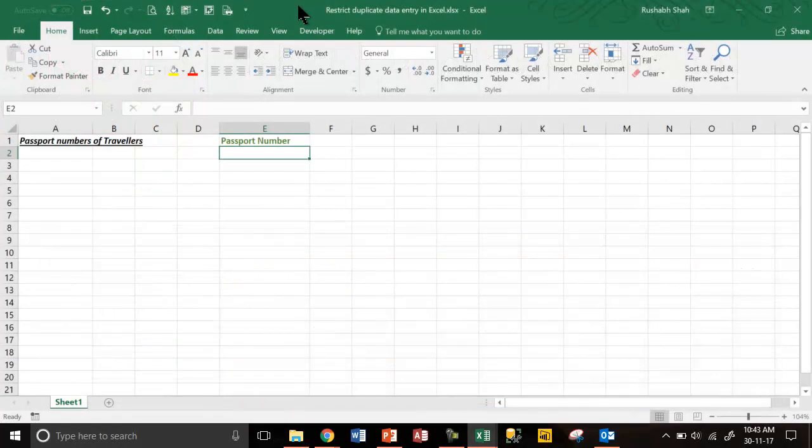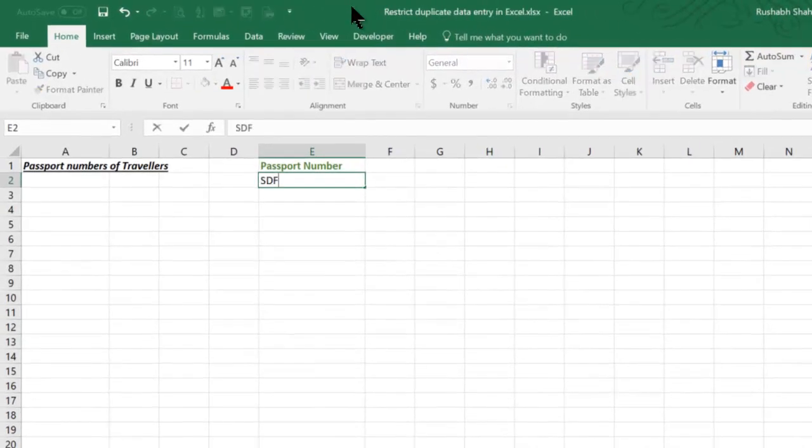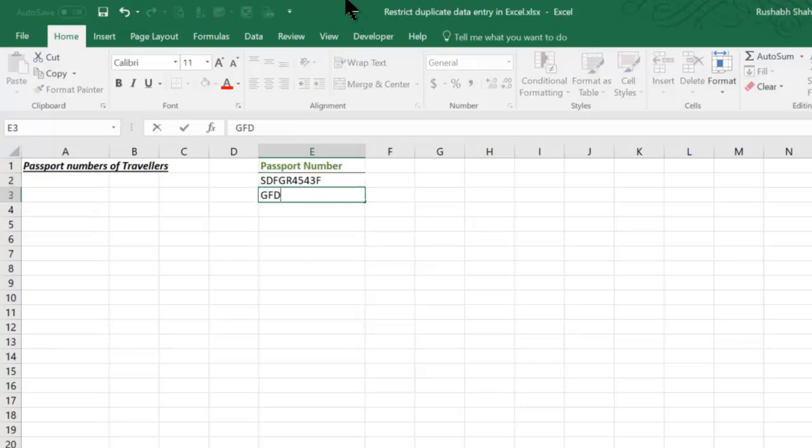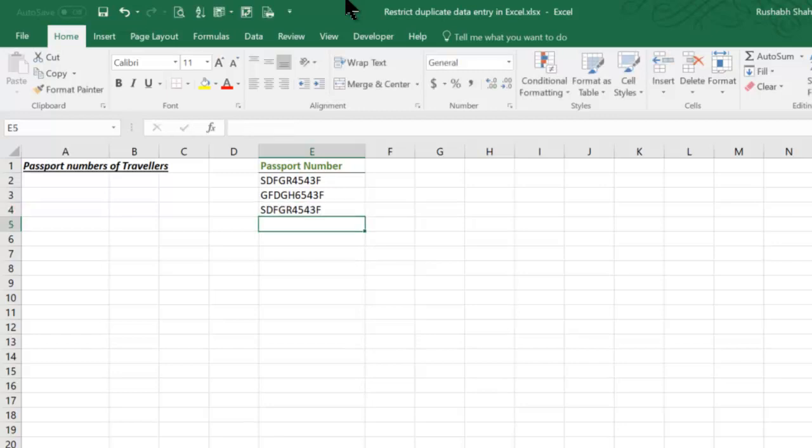So let's say we are making a list of passport numbers of travelers. The first passport number that you put is this. The second passport number that you put is this. After putting the two passport numbers, by mistake if you enter the first passport number again it should not allow you. That is the objective.